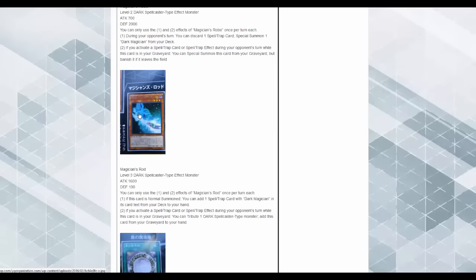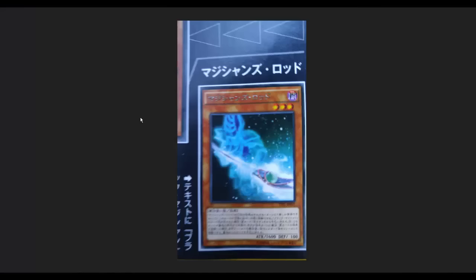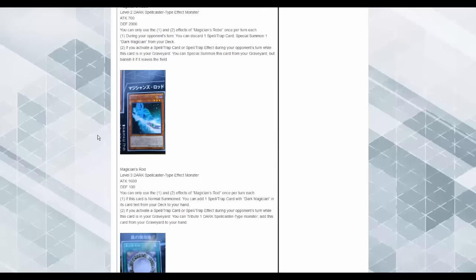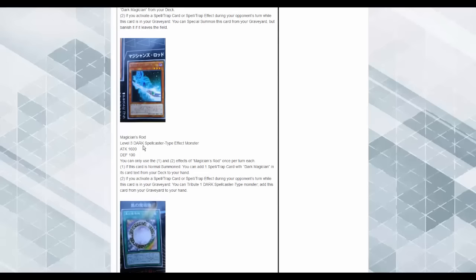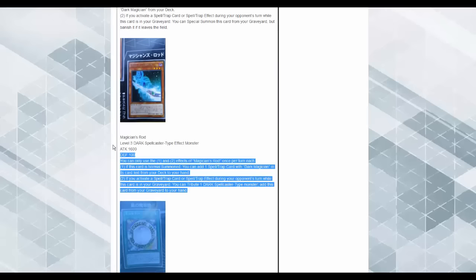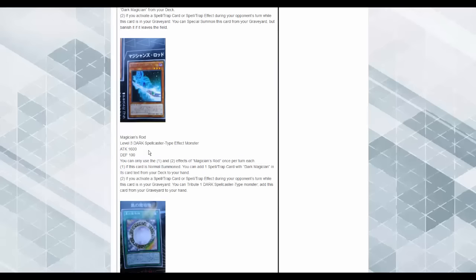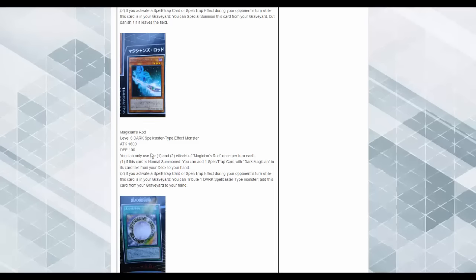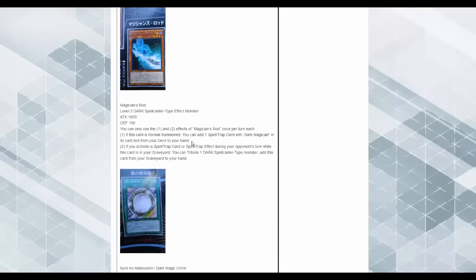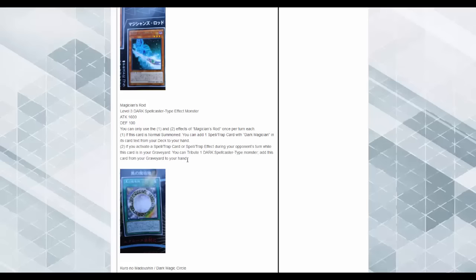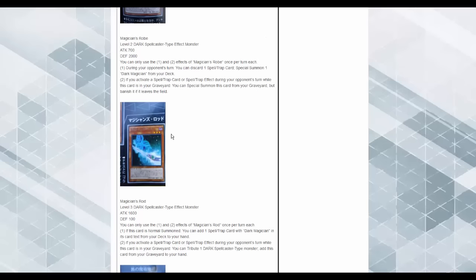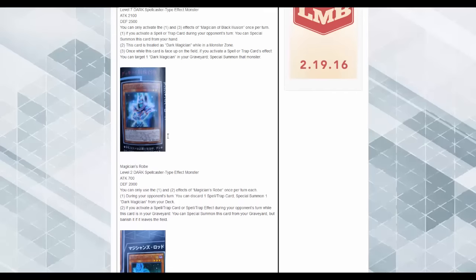We even have the Magician's Rod now. Yeah, they went super far with Dark Magician. So this thing's a 1600-100. You can only use the one and two effects of Magician's Rod once per turn. If this card is normal summoned, you can add one Spell or Trap card with Dark Magician in its card text from deck to your hand. If you activate a Spell or Trap card or Spell or Trap card effect during your opponent's turn while this card is in your graveyard, tribute one Dark Spellcaster monster, add this card from your graveyard to your hand.